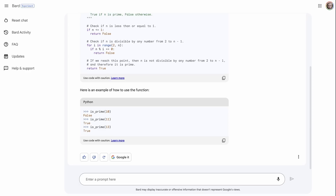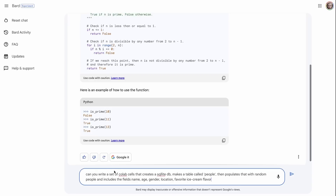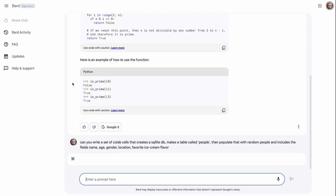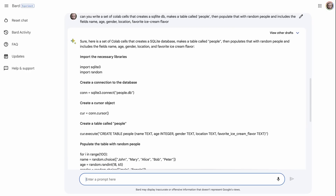Let's try something more complicated. I've been preparing videos around LangChain and SQL, so I wanted to set this up in a Google Colab. The prompt is: 'Can you write a set of Colab cells that creates a SQLite database, make the table called people, then populate that with random people and include fields: name, age, gender, and favorite ice cream flavor?' It goes through and generates the code for this.